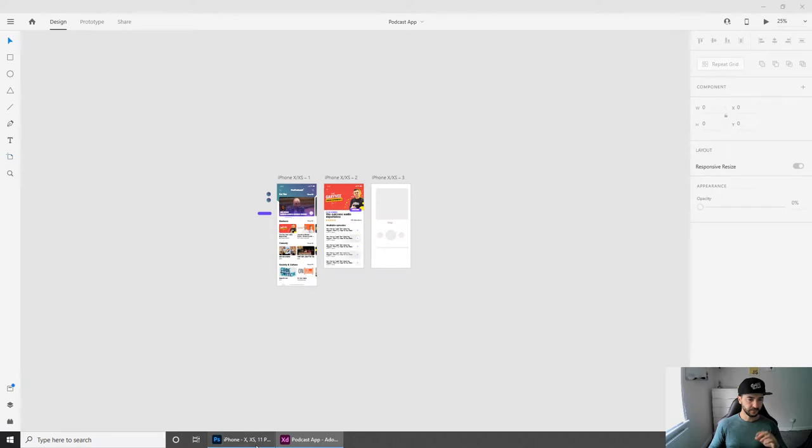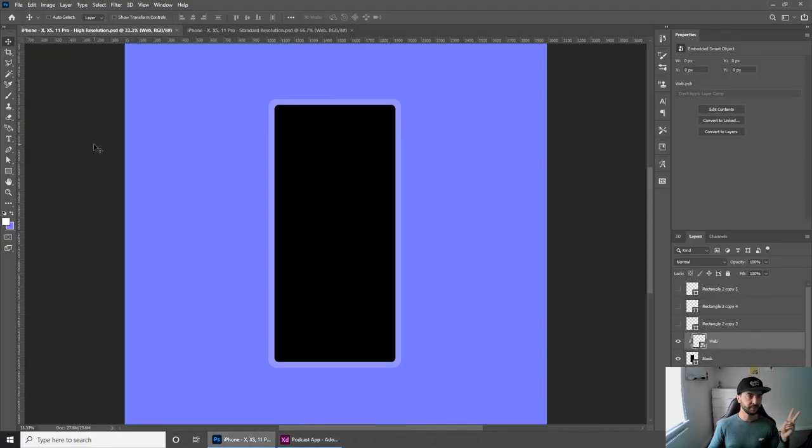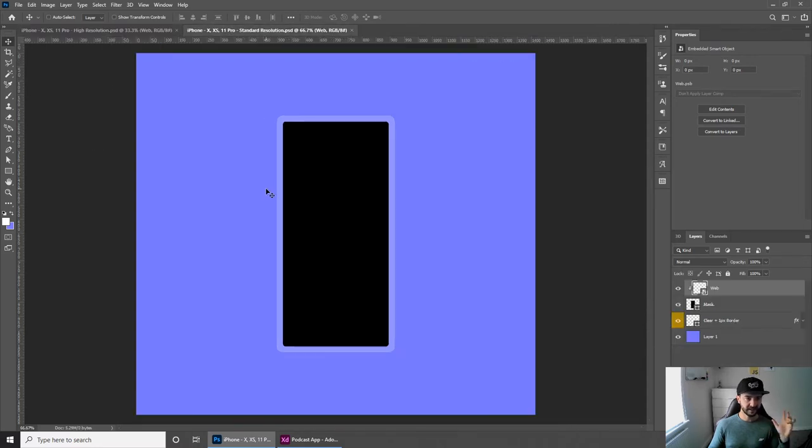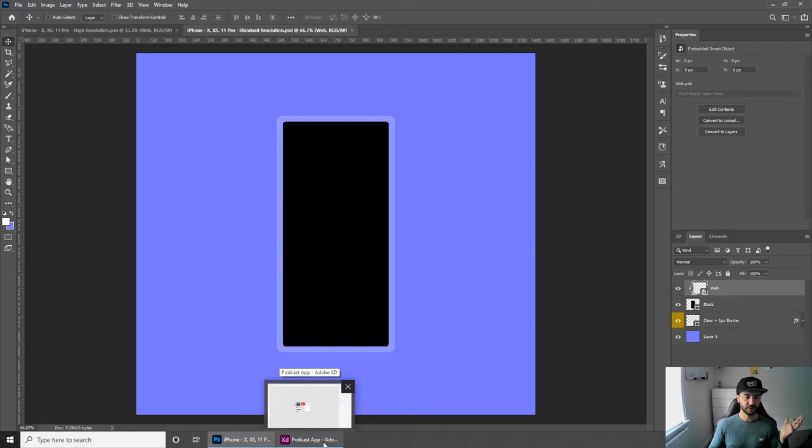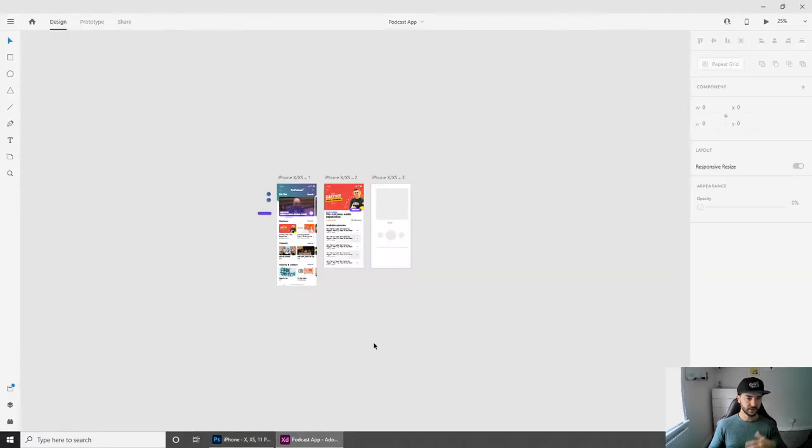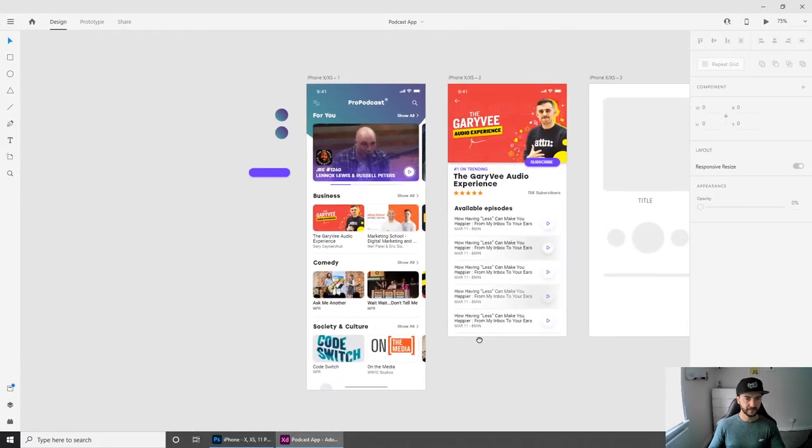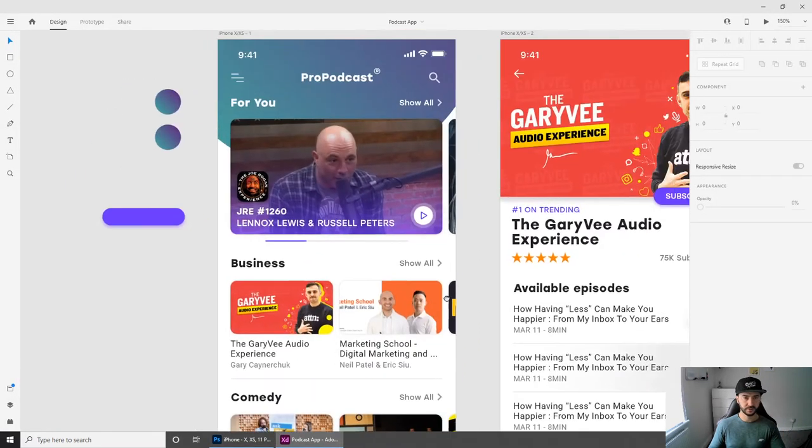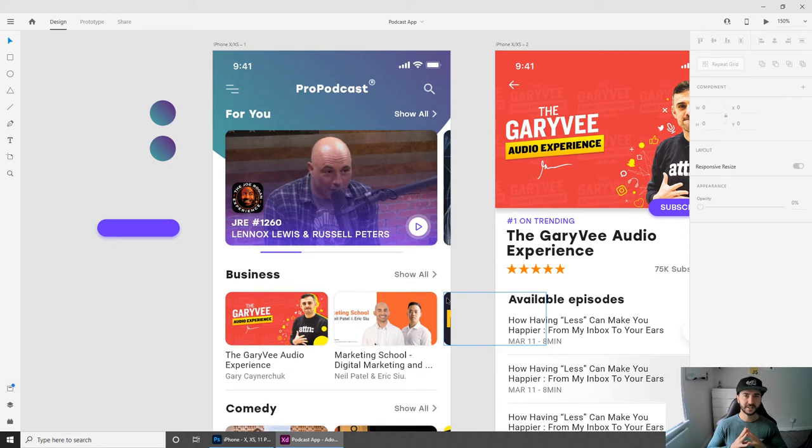First of all, I have two mockups prepared here in Photoshop. One of them is high resolution and the other one is standard, which would totally fit the artboard that we currently have in Adobe XD. For example, this is an app that I actually designed for a new YouTube tutorial, which I will link in the description below.